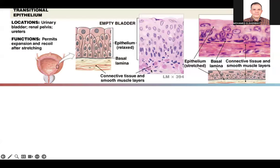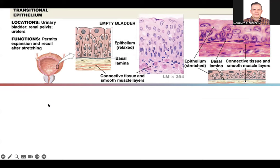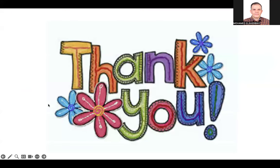Transitional epithelium is found in the urinary bladder. It is important because of its ability to expand and stretch as the urinary bladder fills. Thank you very much.